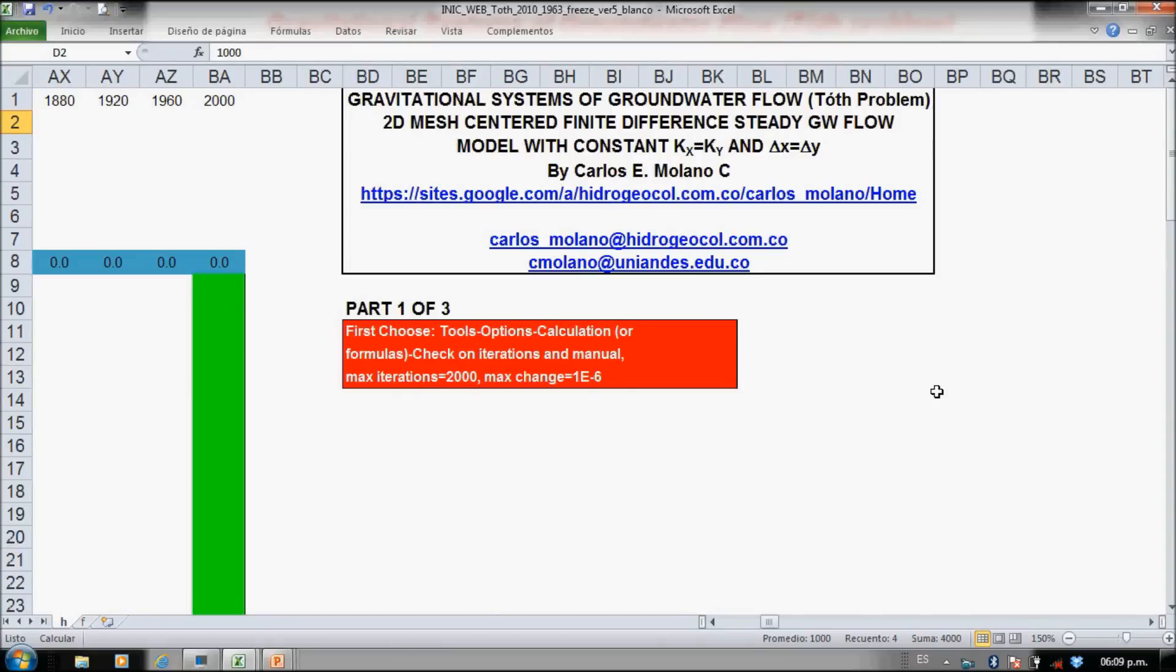Welcome to Spreadsheets for solving groundwater flow and pollution problems. This tutorial is on gravitational system of groundwater flow, the Toth problem with the same of groundwater flow system analysis.